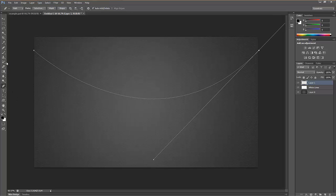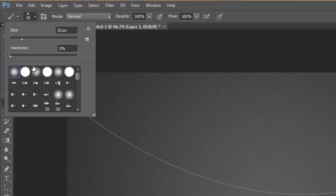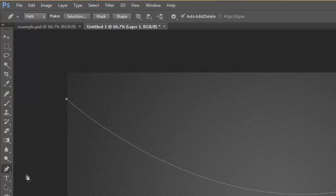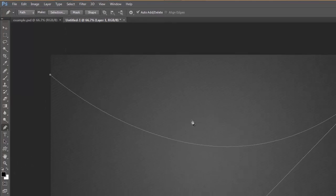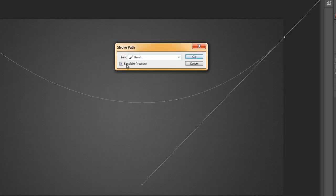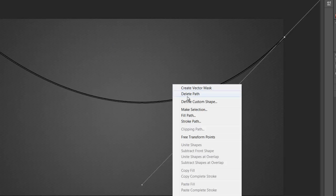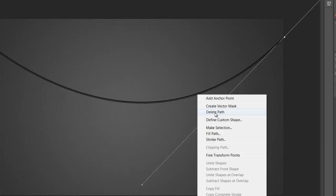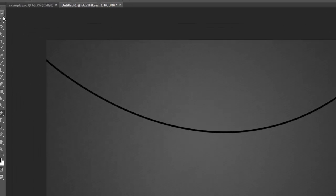Go up to the paintbrush tool. Set hardness to 100% and bring the size down to about 9. Make sure you have your pen tool selected, then right-click on the page and go to Stroke Path. Select Brush and enable Simulate Pressure. Then right-click and delete the path so you delete that ugly path.